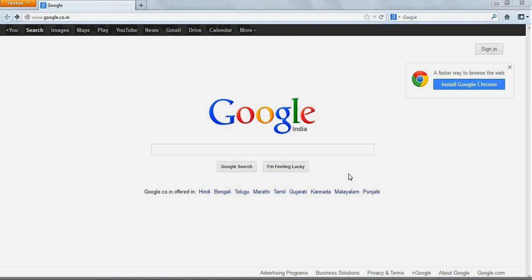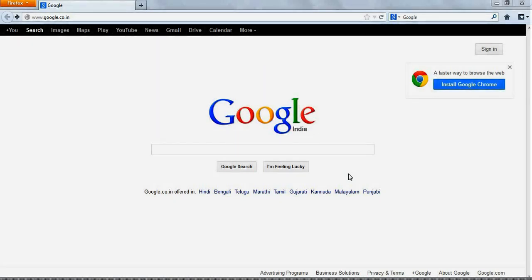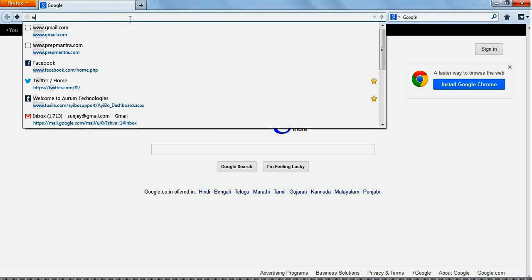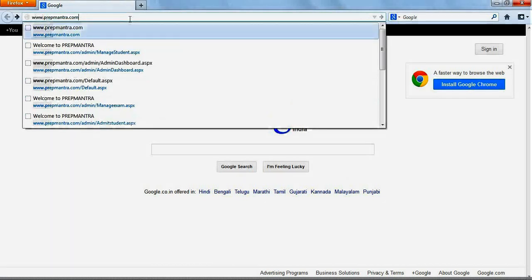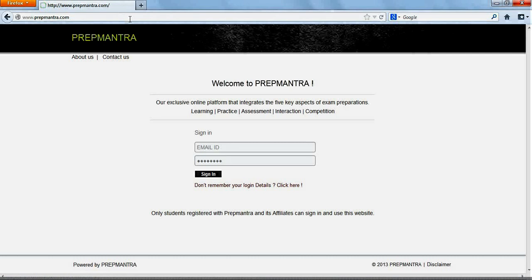To use PrepMantra, you need to open up your internet browser and type in www.prepmantra.com. This will take you to the homepage of PrepMantra.